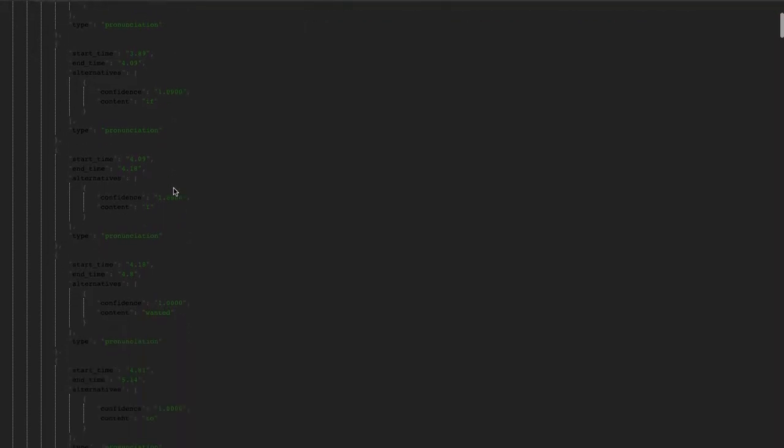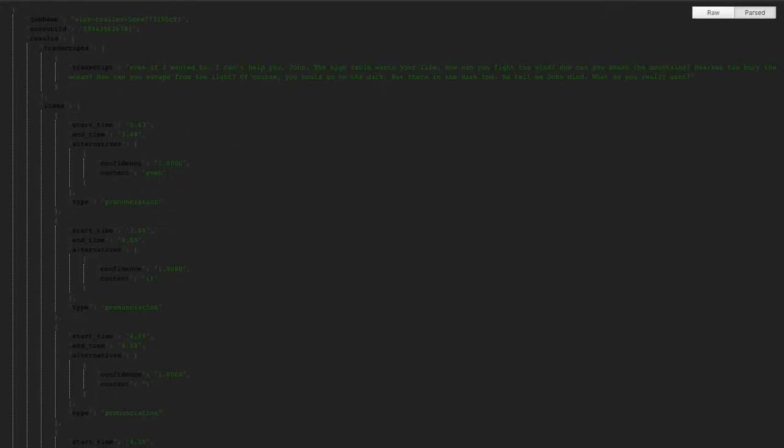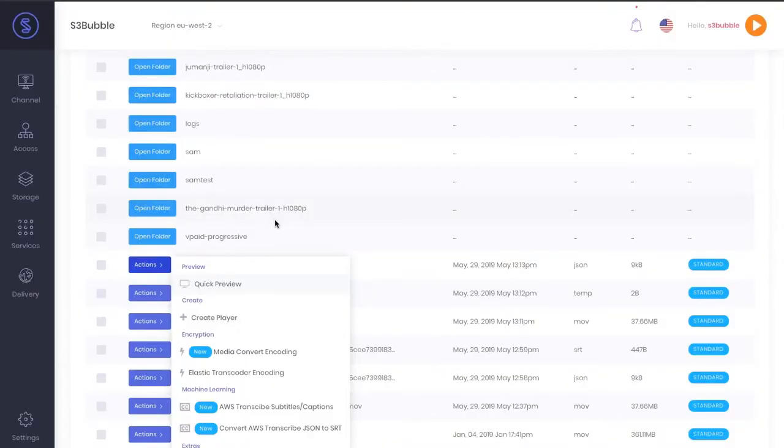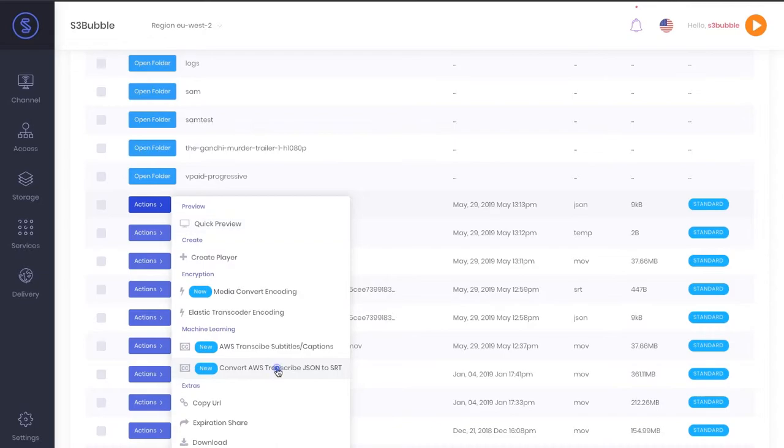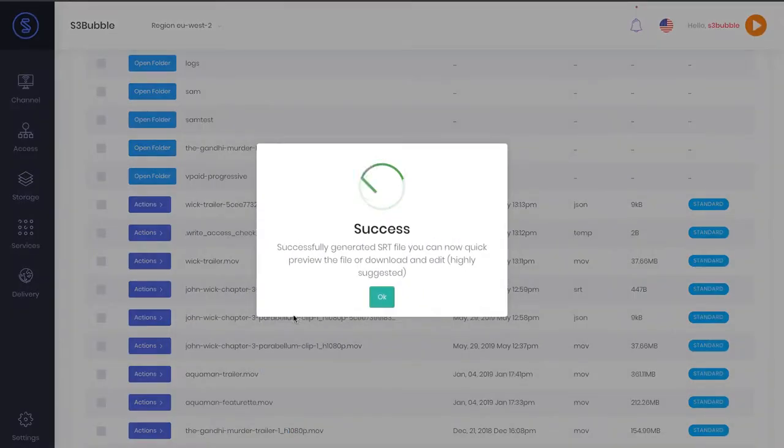You could pretty much do anything with this, but we're going to be using it for our video. So what we need to do now is convert this to an SRT file, a subtitle file. We've set all this up for you.